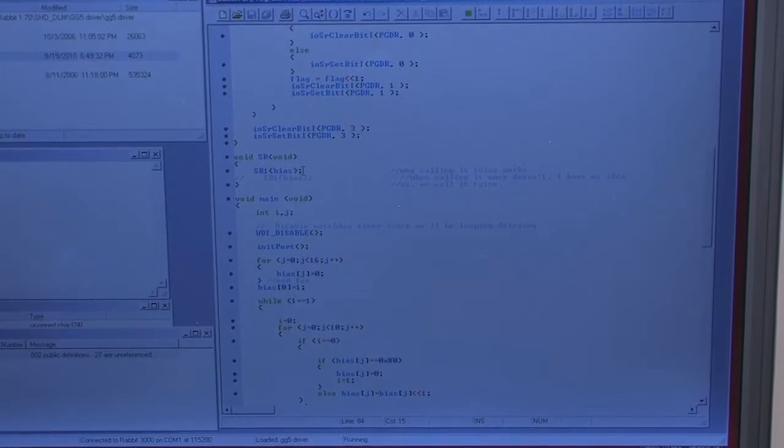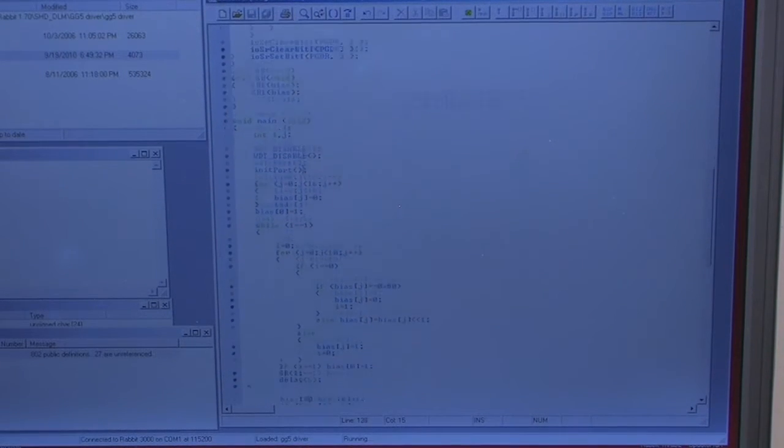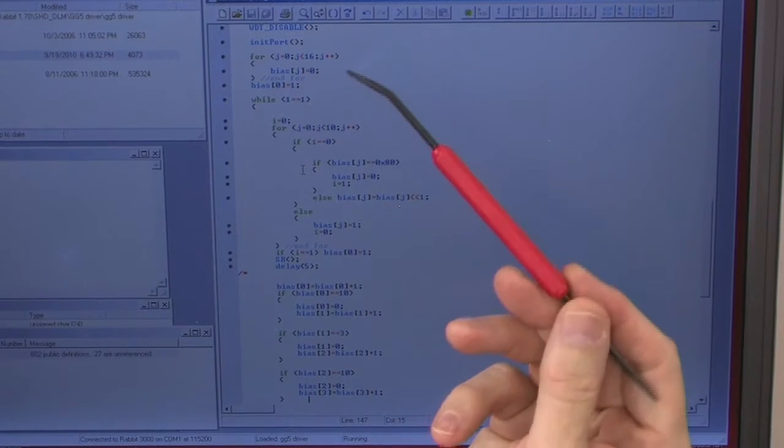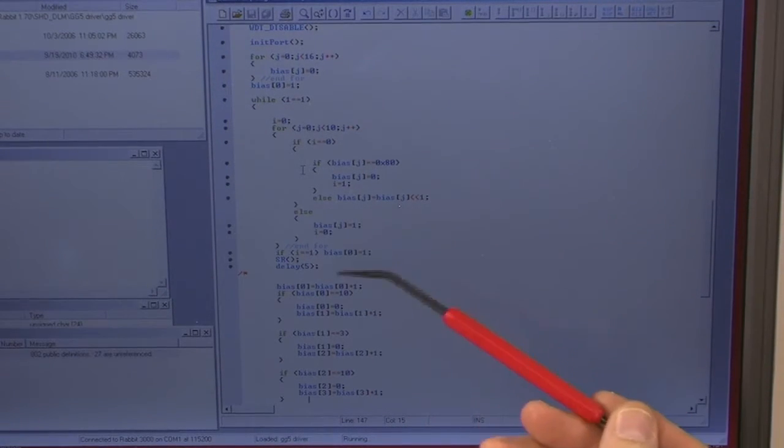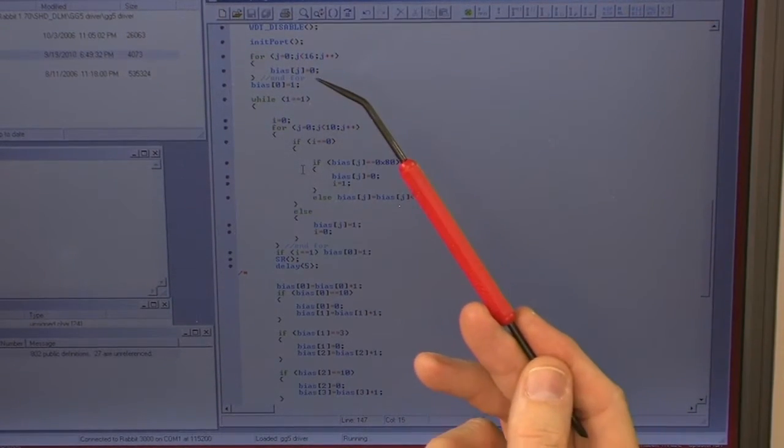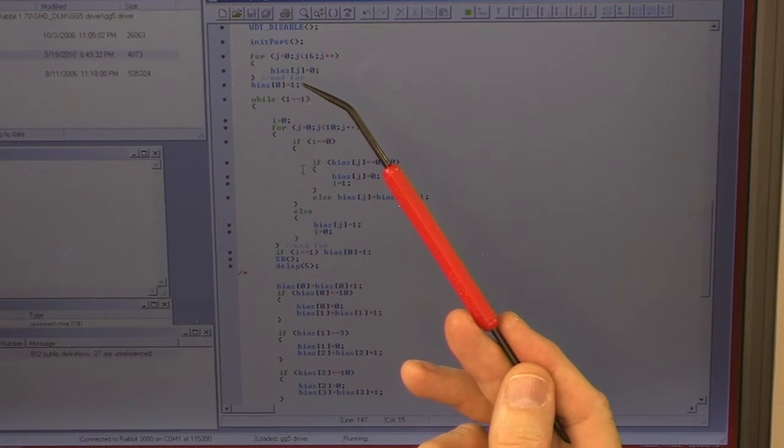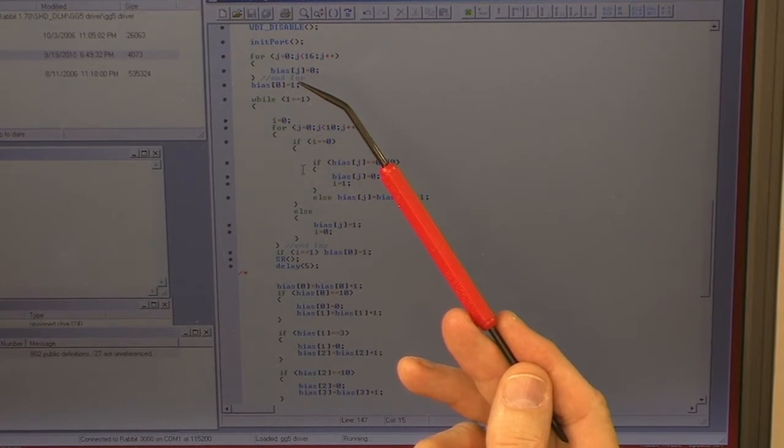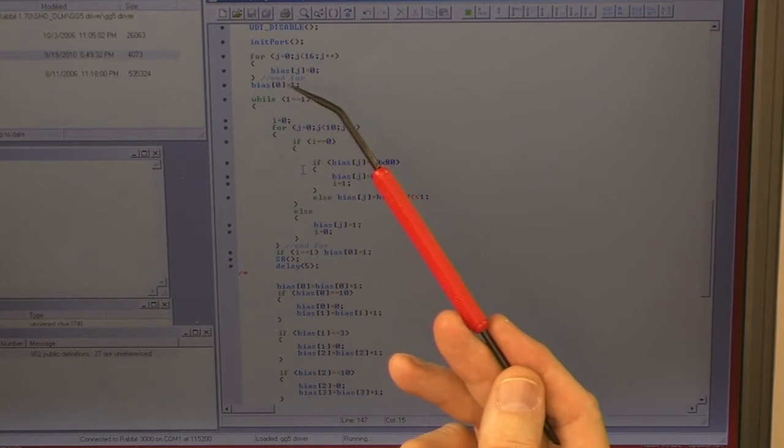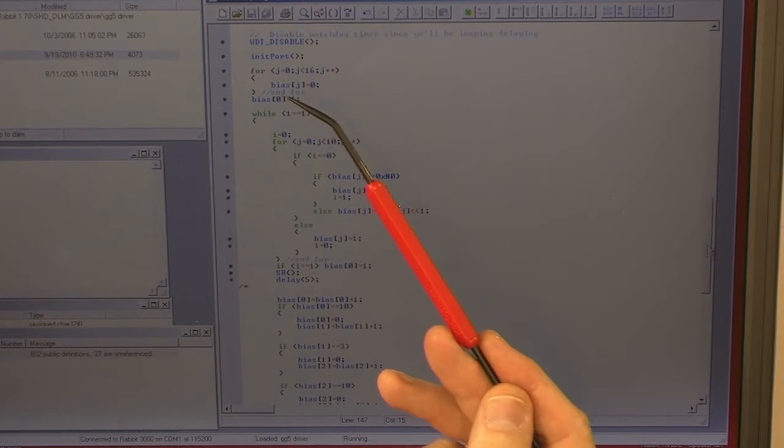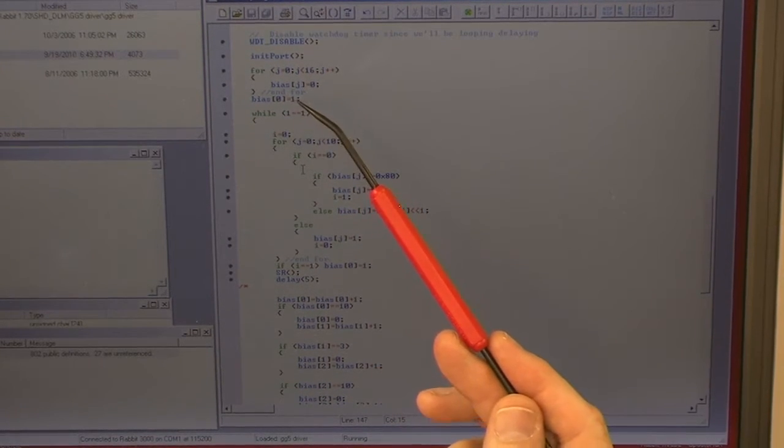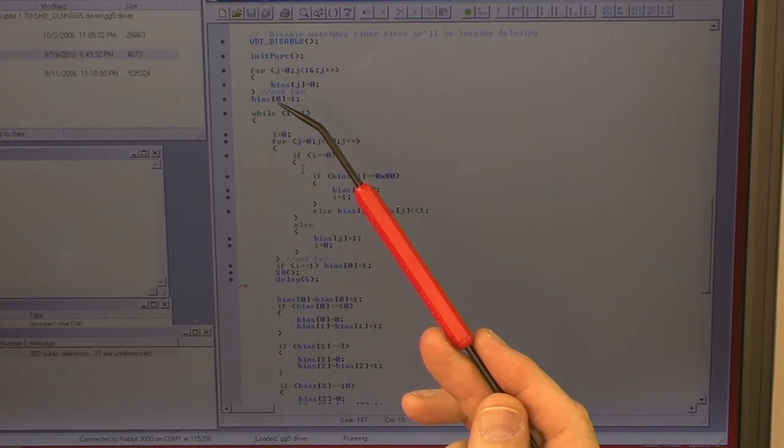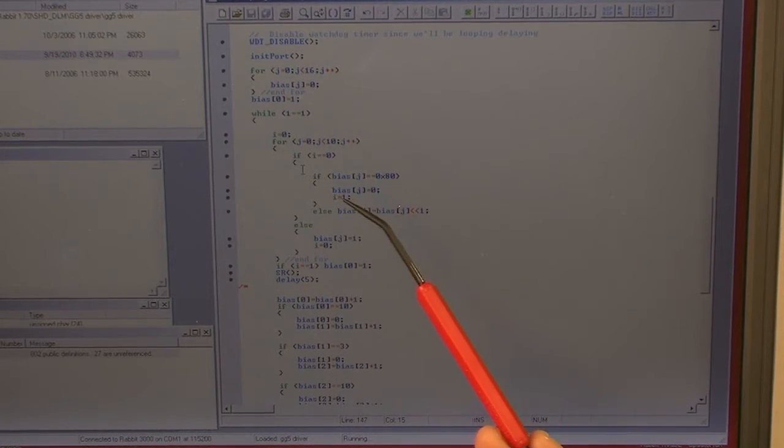Our whole program we're running is from here to here. The first thing we do, there's an array set up, 10 bytes, one for each shift register on board. And we zero them out and then we set the least significant bit in the least significant register to a 1.